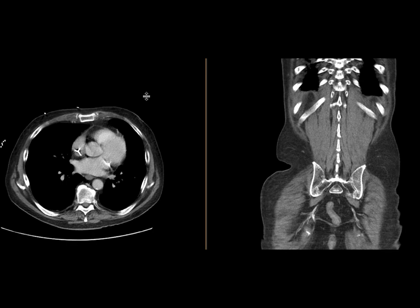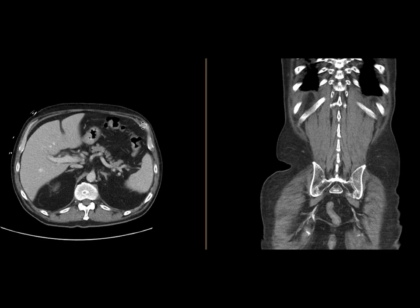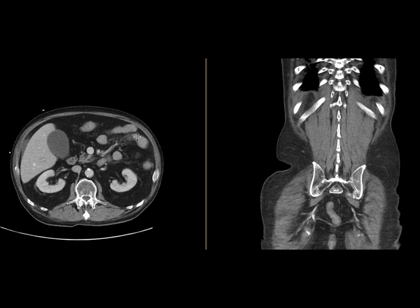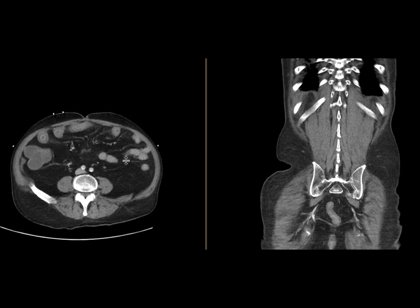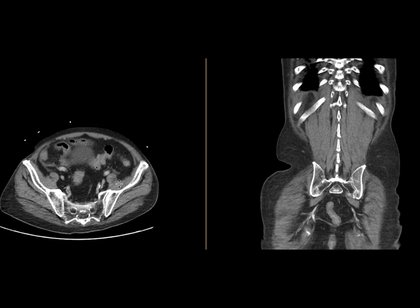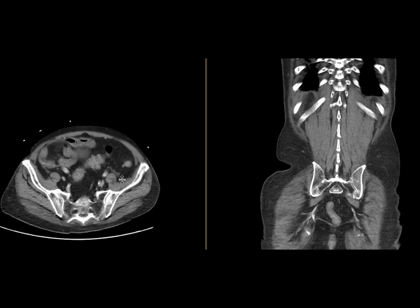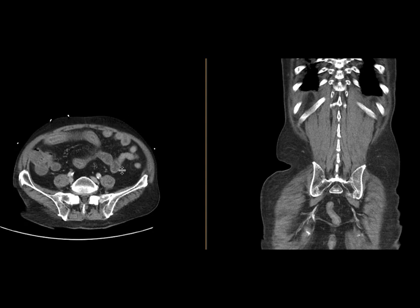This is a patient who came with abdominal pain and got a CT scan of the abdomen and pelvis with intravenous contrast. We can see that there is abnormality involved in the small bowel — it's quite diffuse in that multiple loops of small bowel are quite thickened.